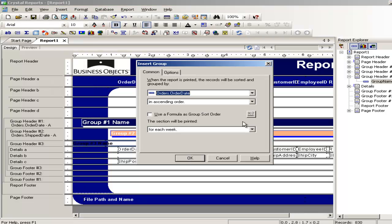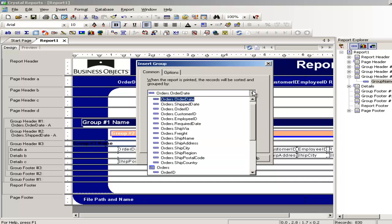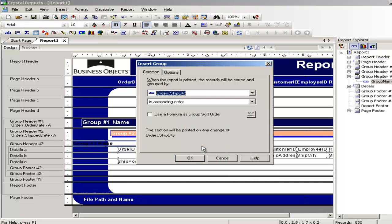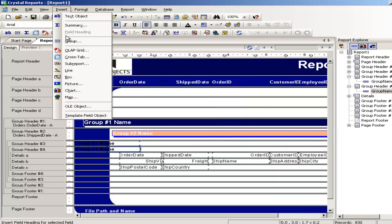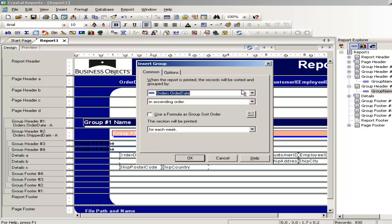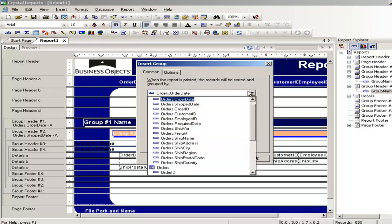Insert group. And this time I am going to select the city. And one more group. Insert group. And I am going to select the ship name this time.